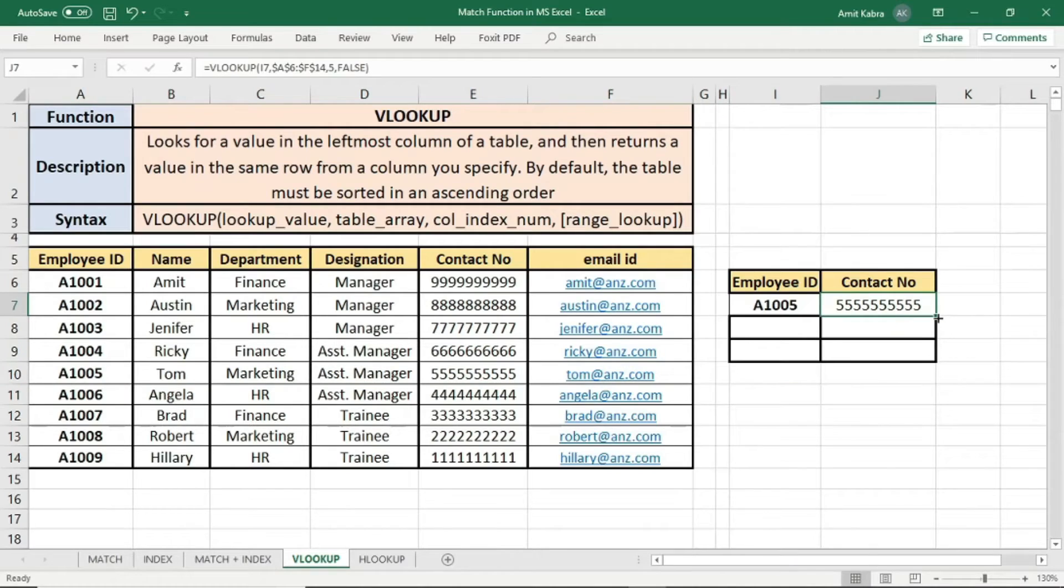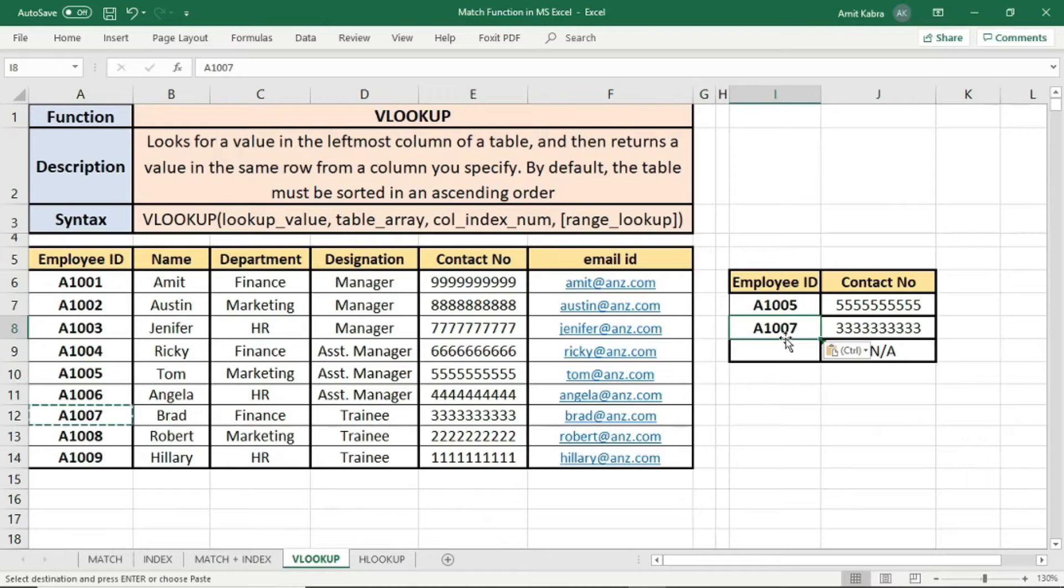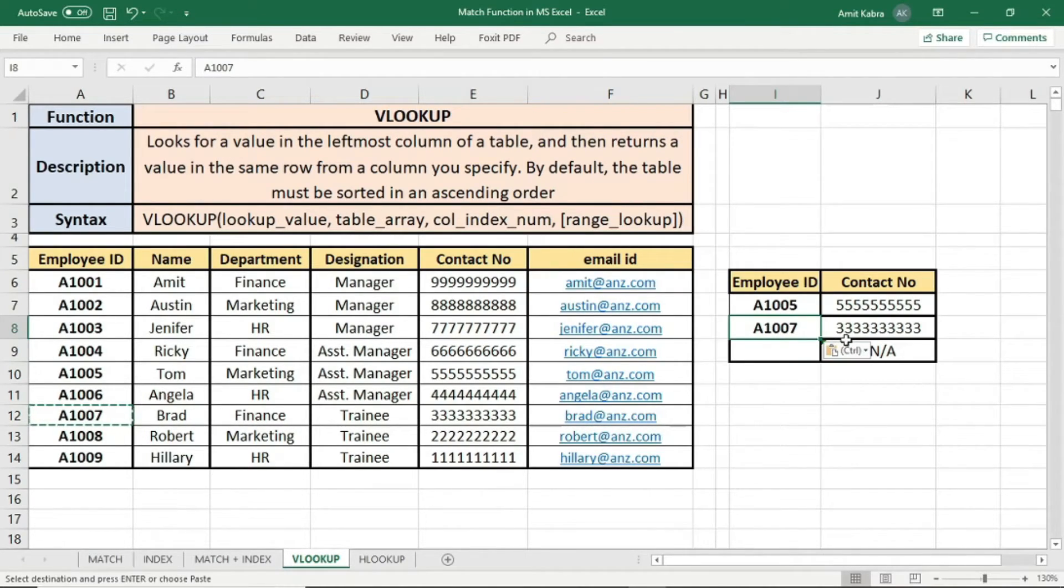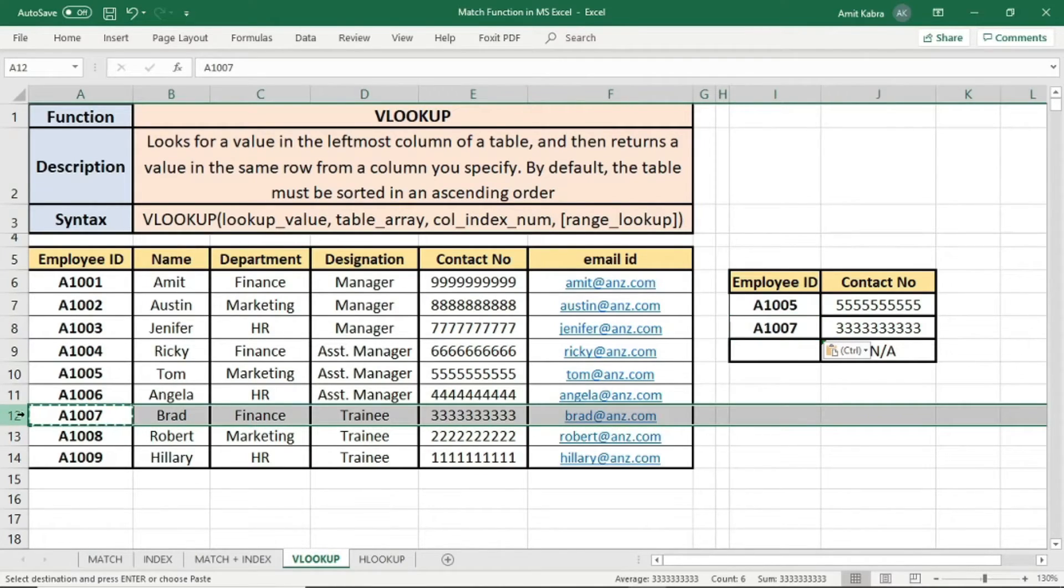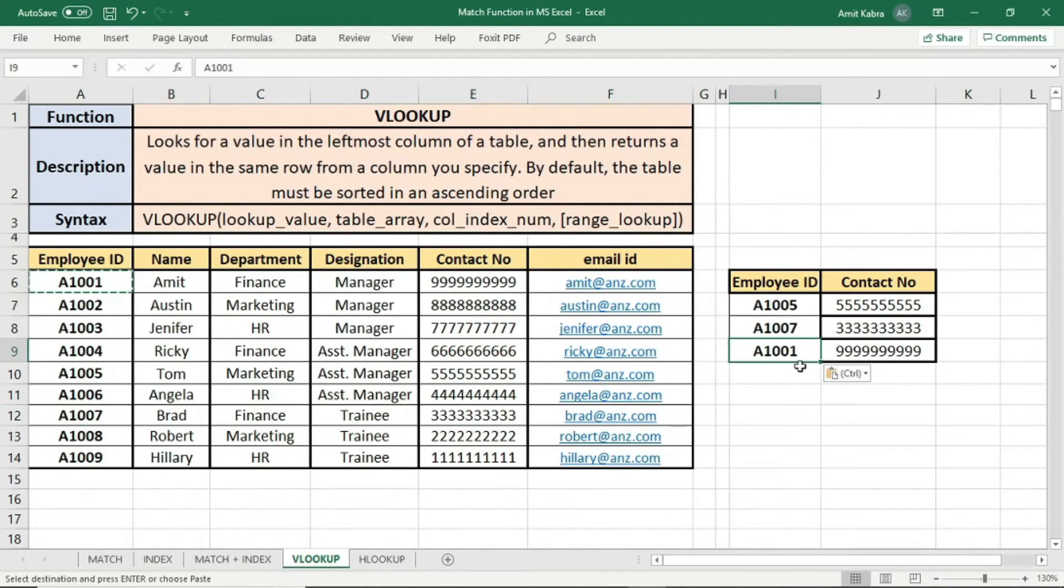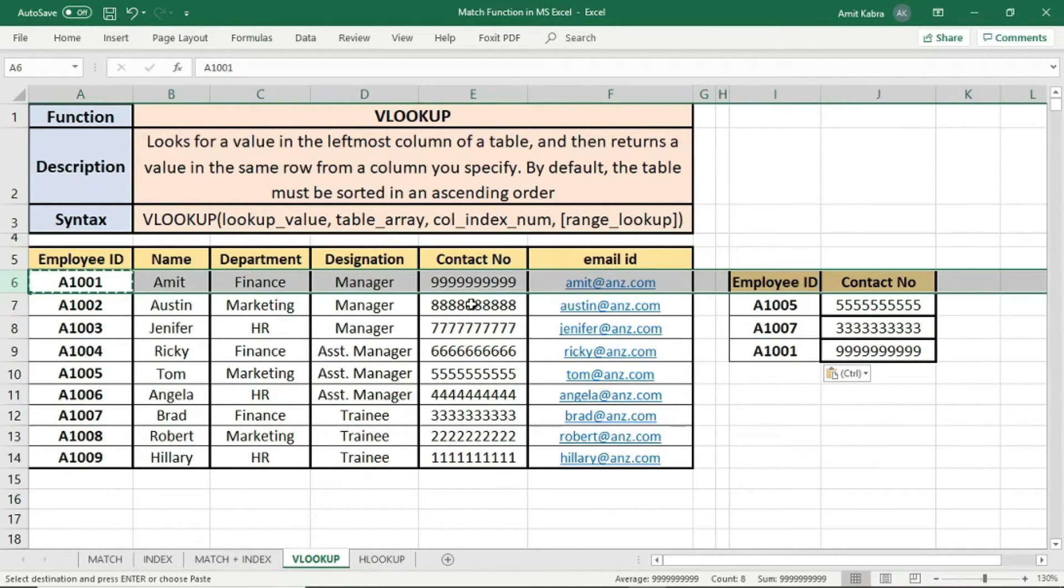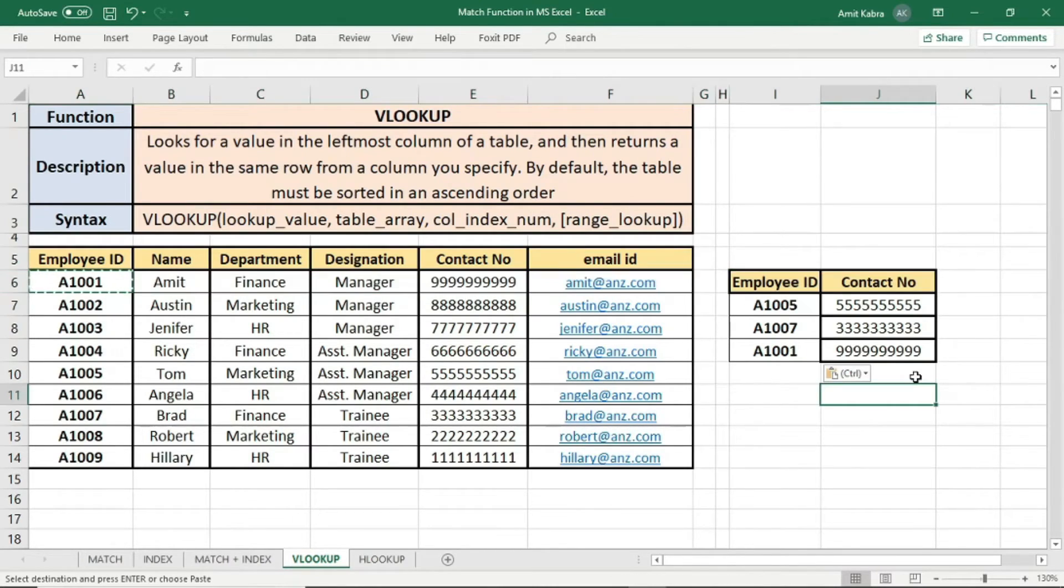Let's drag this formula to answer other cells. Now let's put another employee ID. As soon as we put A1007, you can see its contact number has been displayed. We can verify it. For A1007, contact is 10 times 3. Let's put another employee ID. Now as soon as we put employee ID A1001, which is employee ID of Amit, you can see his contact number has been displayed, that is 10 times 9.